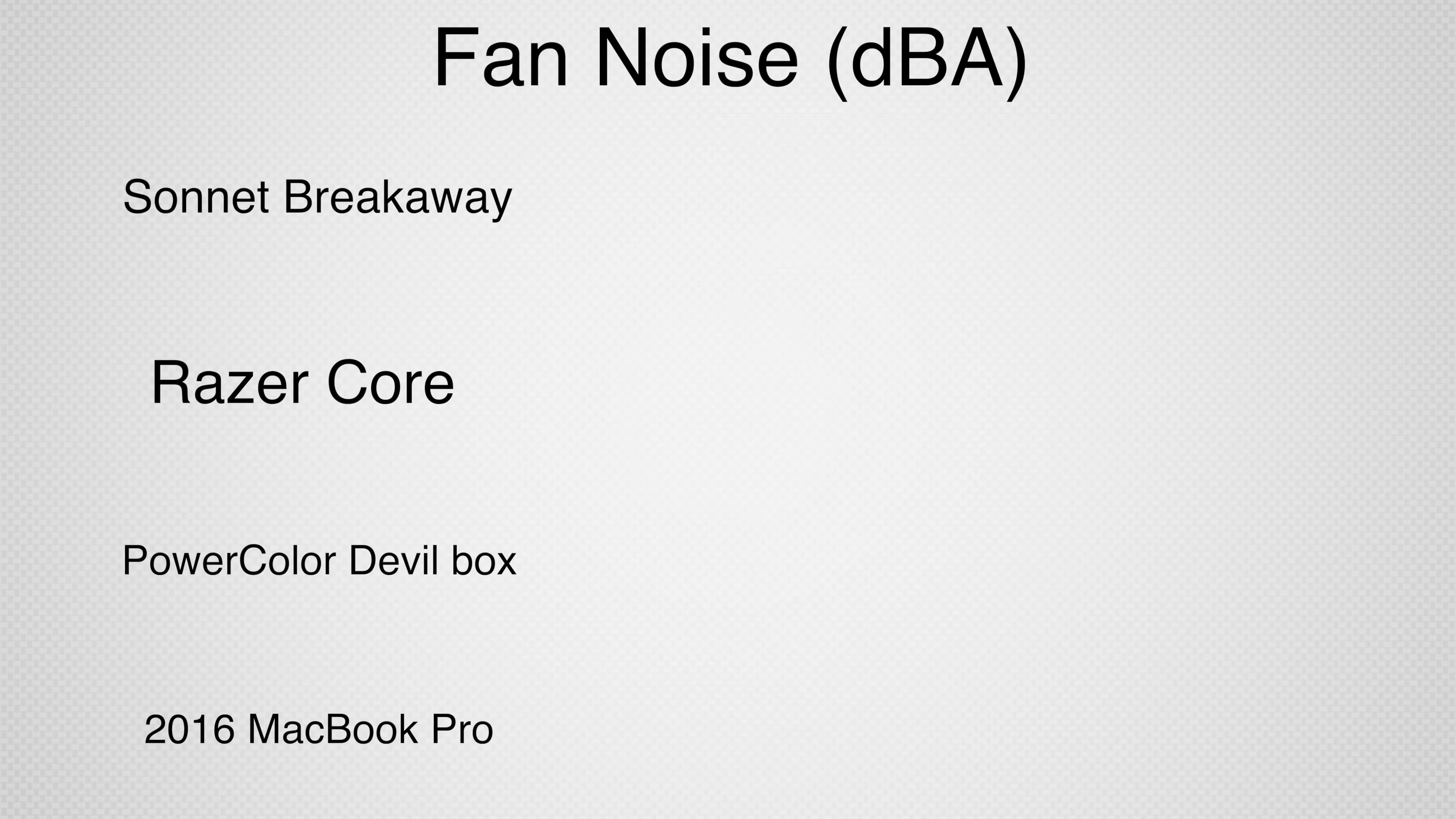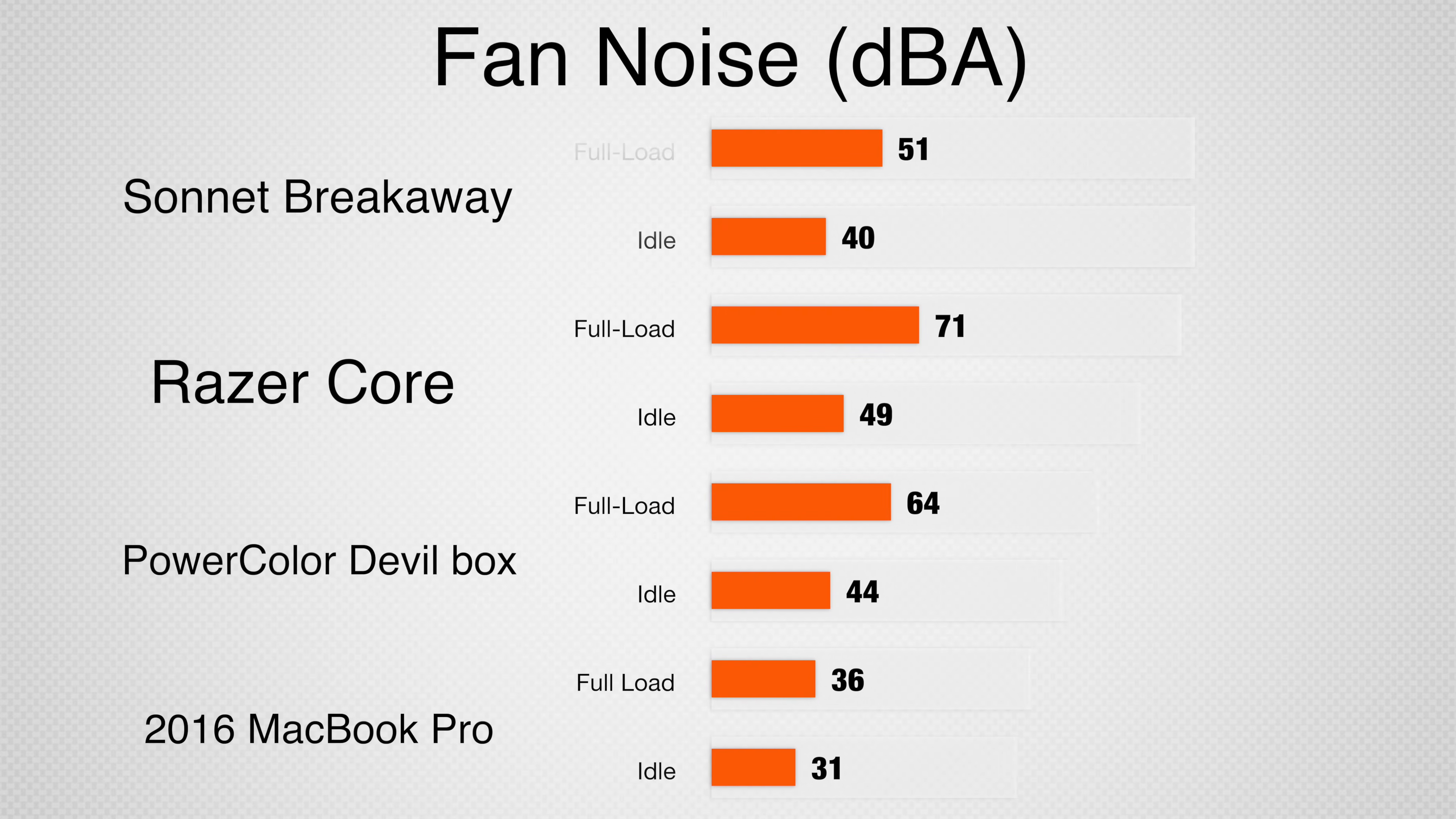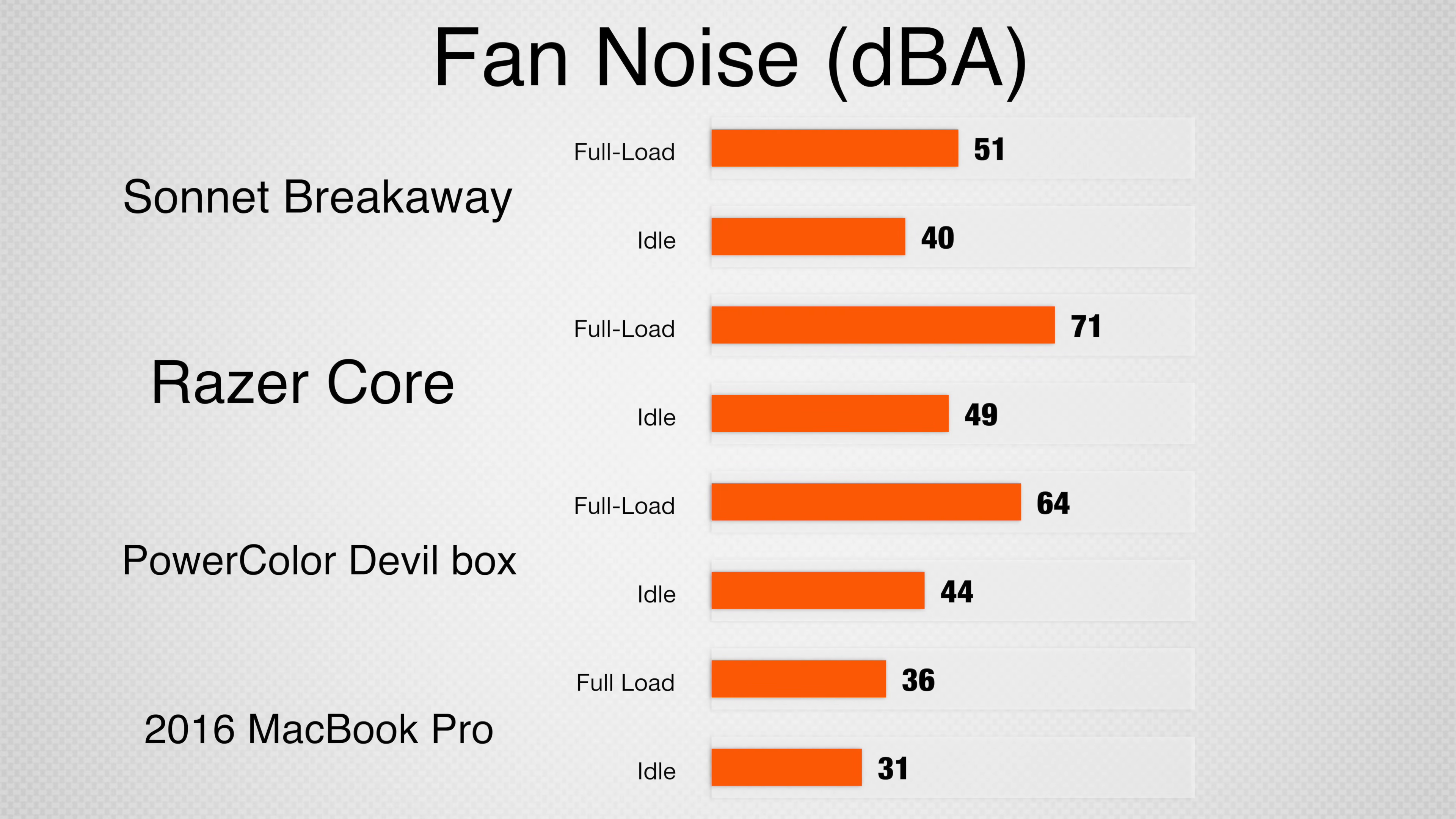It's quieter using the same cards than all of the other enclosures we've tested. Fully stressed, the enclosure hit 51 dB at 3 feet from the case and 40 dB at idle. For comparison, a 2016 MacBook Pro under load is about 36 dB and about 31 dB at idle.